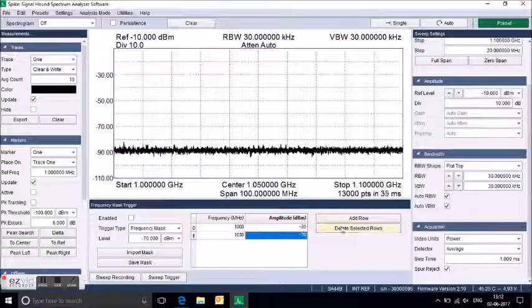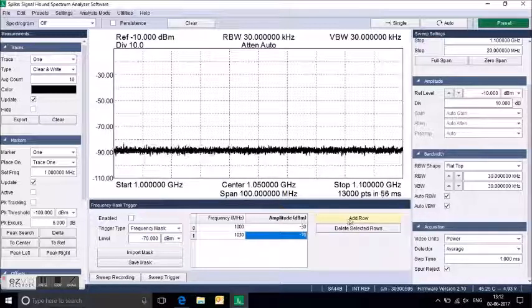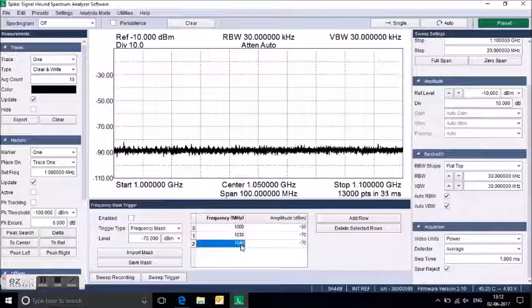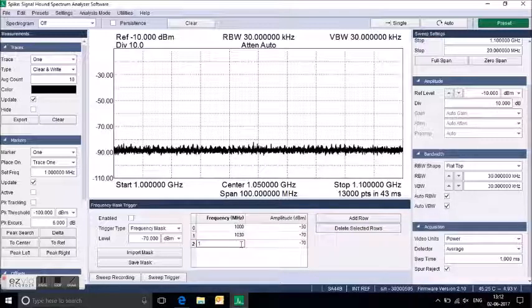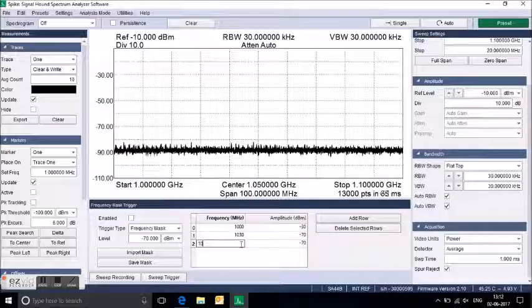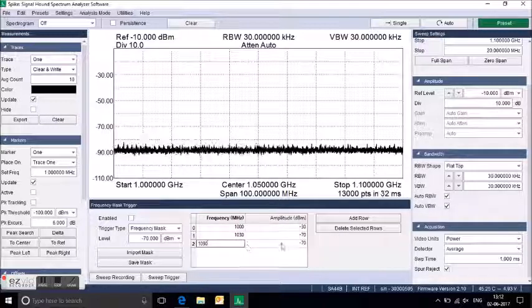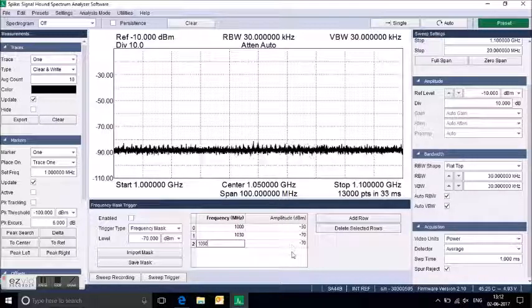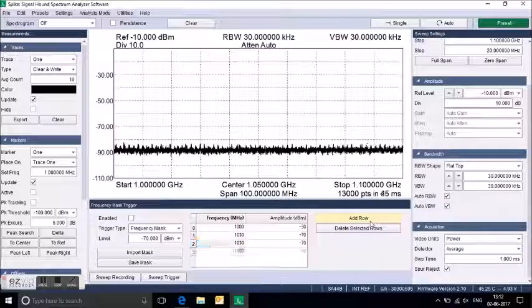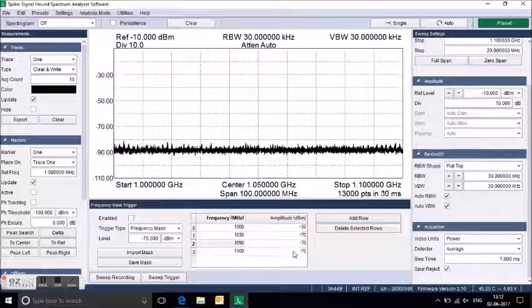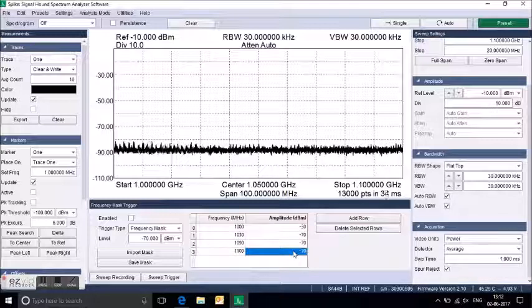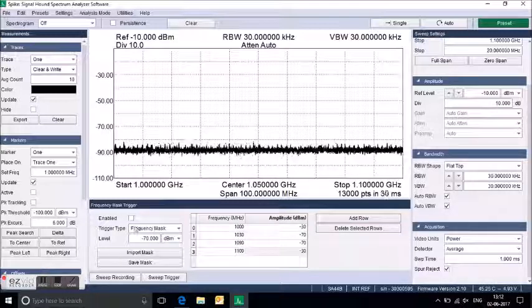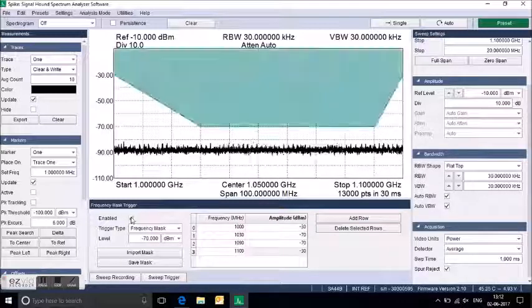I am setting the level as -70. Now you can add the row. I am setting 1090, that is your maximum limit level. As per your requirement, from 1030 to 1090 at -70, and 1100 I am changing to minus 30.